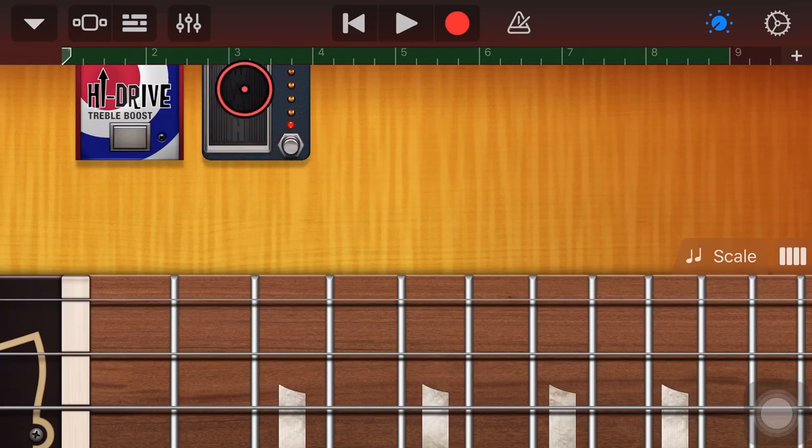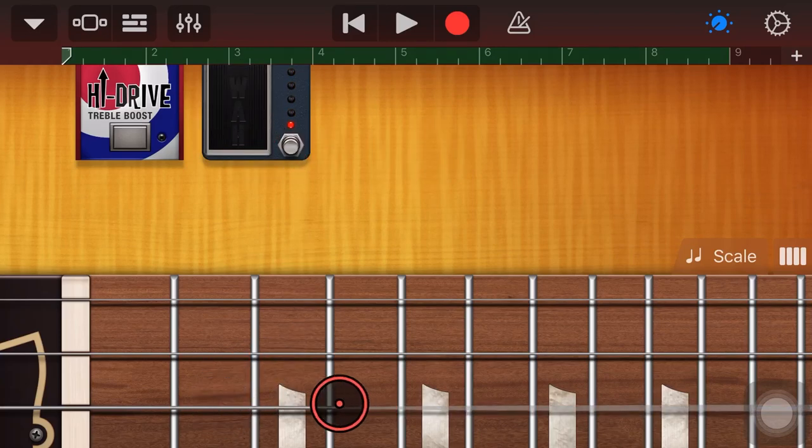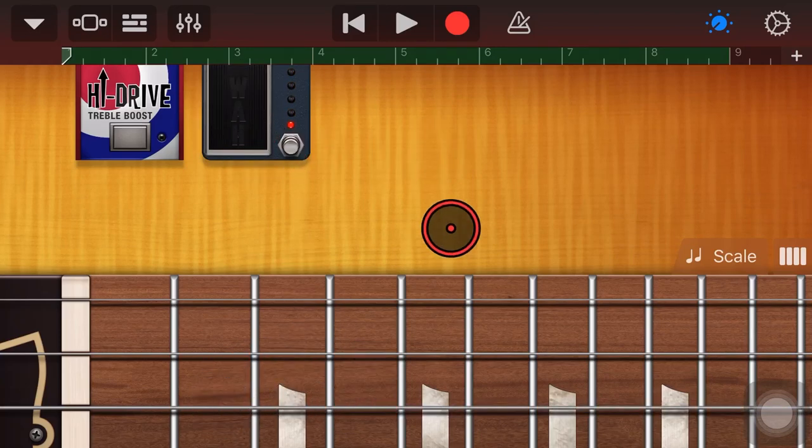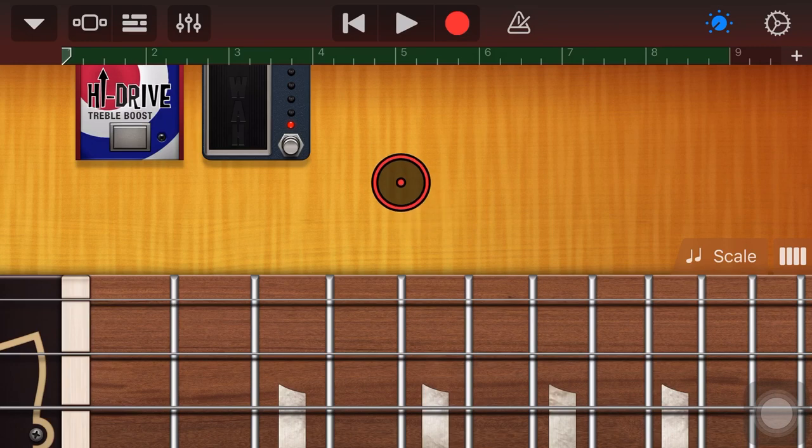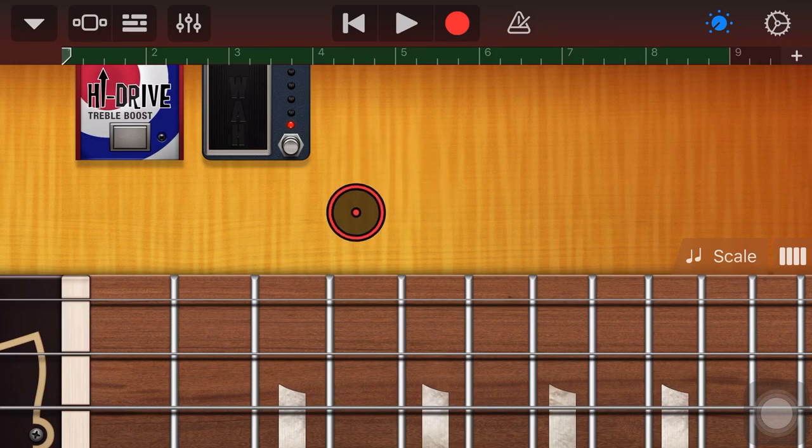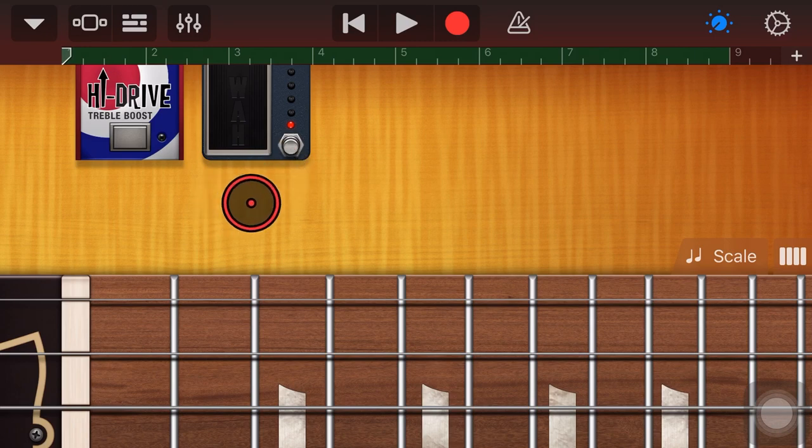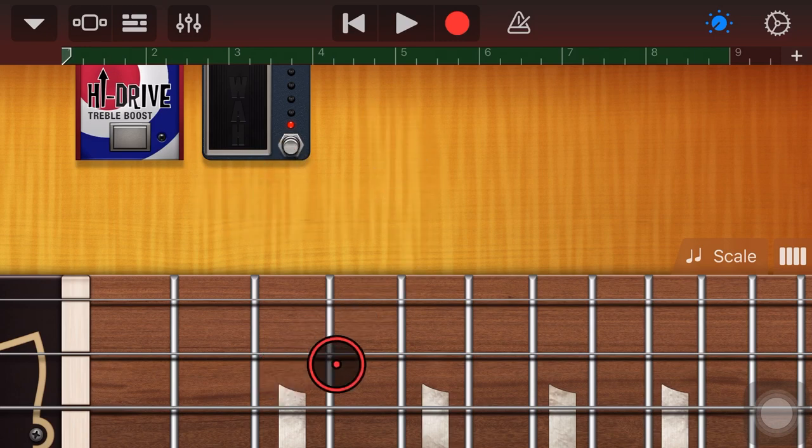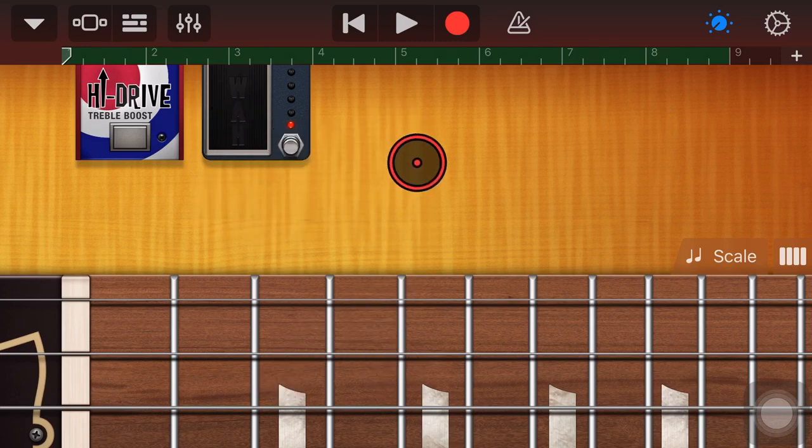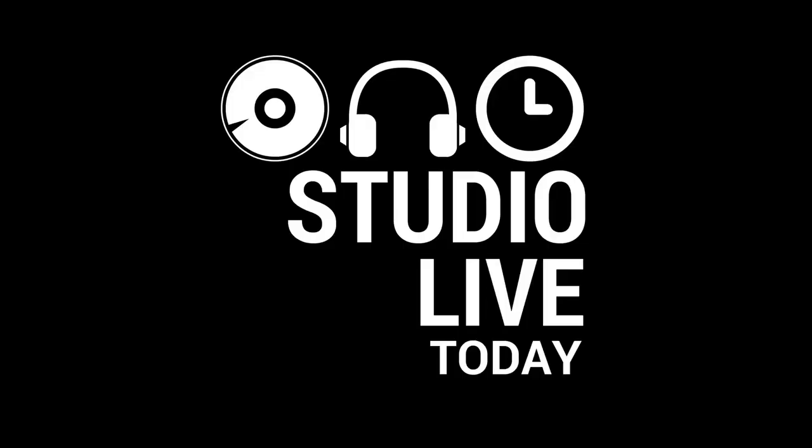If you've tried to use the wah pedal or any other effect while actually playing an instrument here in GarageBand, you'll know that it's really tricky to do. You kind of need a third hand to do it. So in this video, I'm going to show you a very cool tip that is going to help you record a cool wah guitar sound. Let's go.